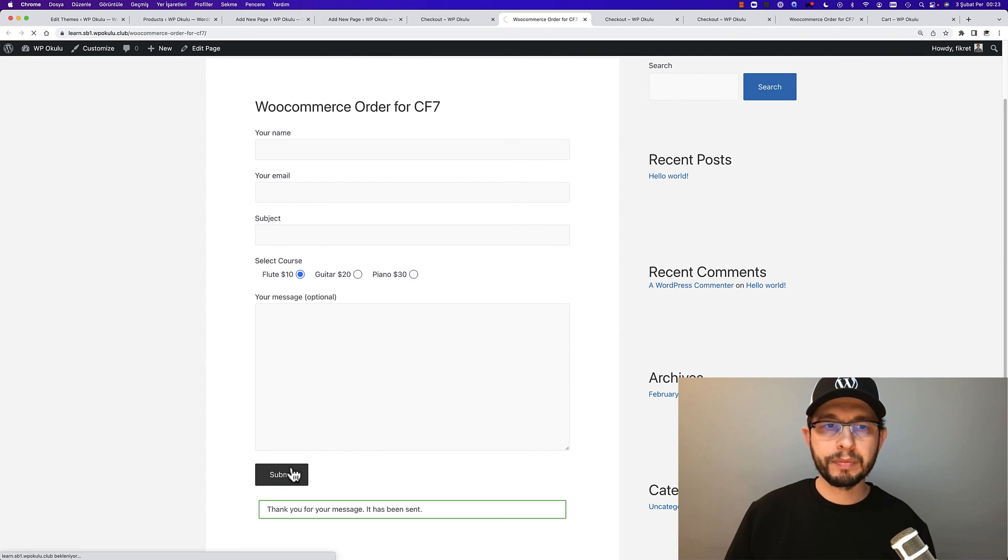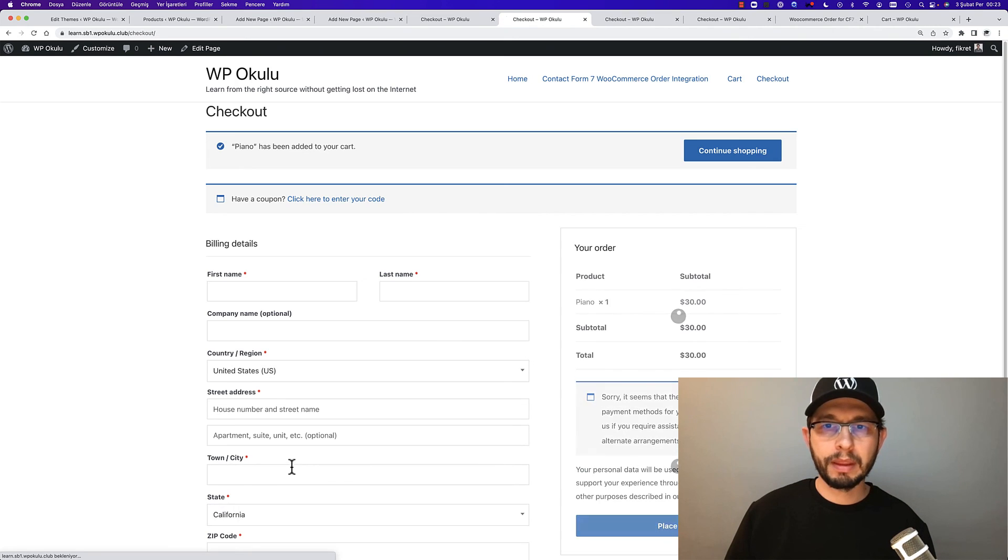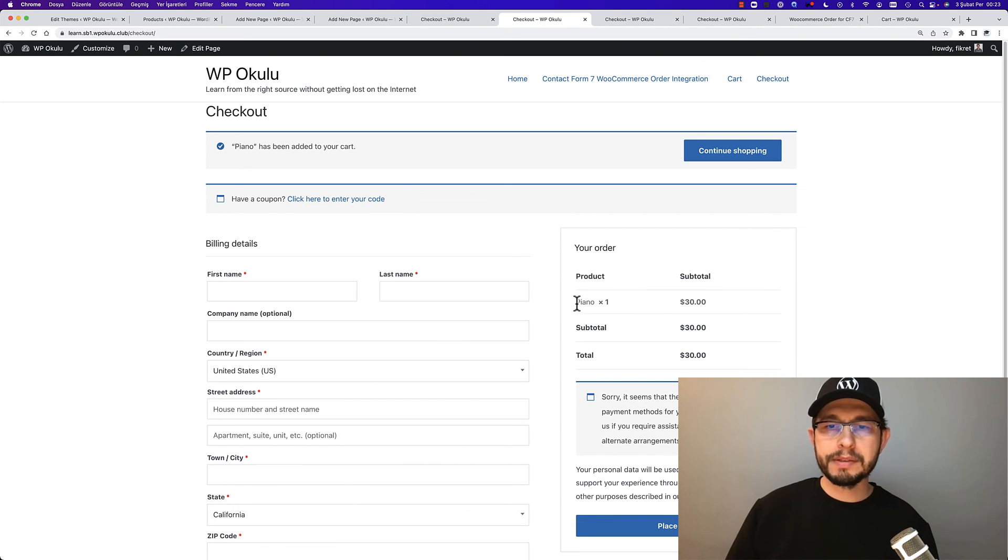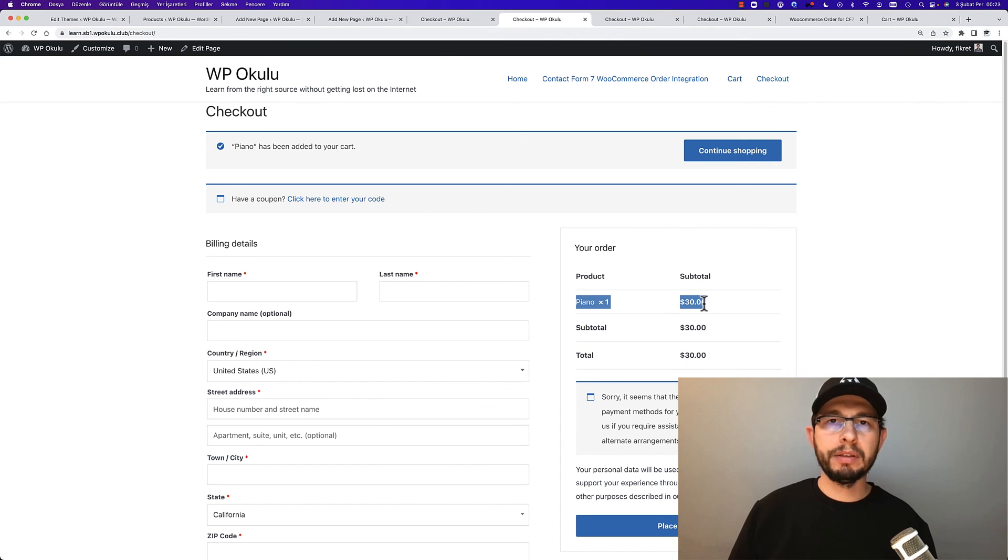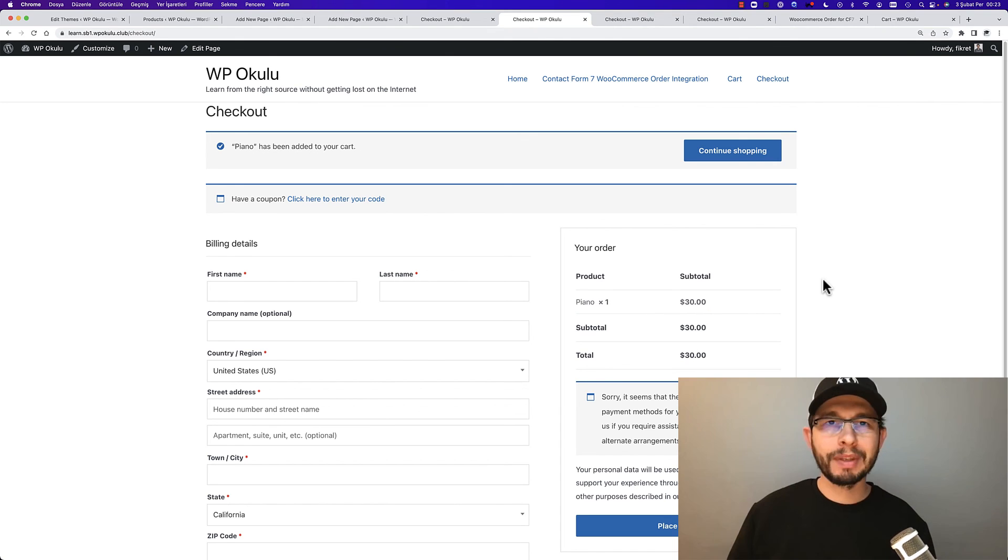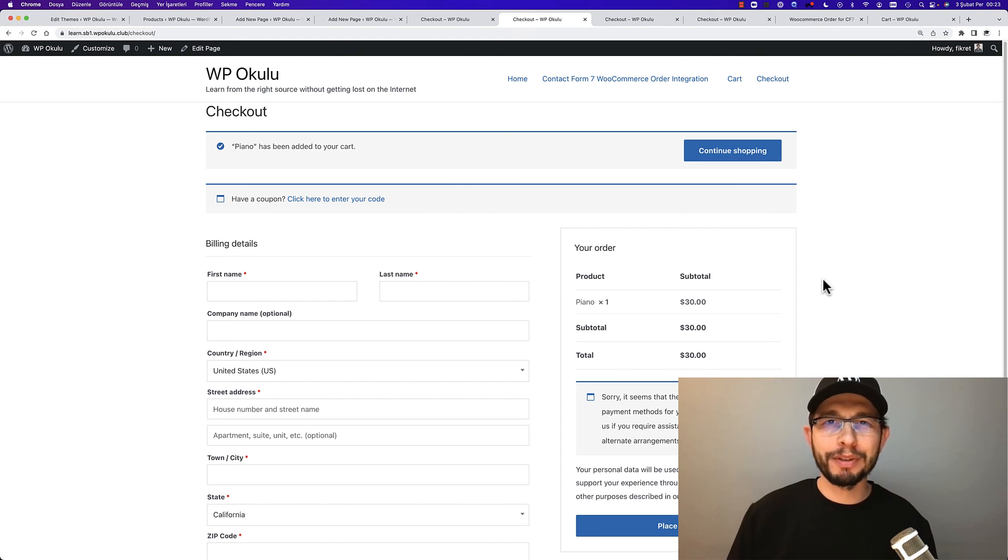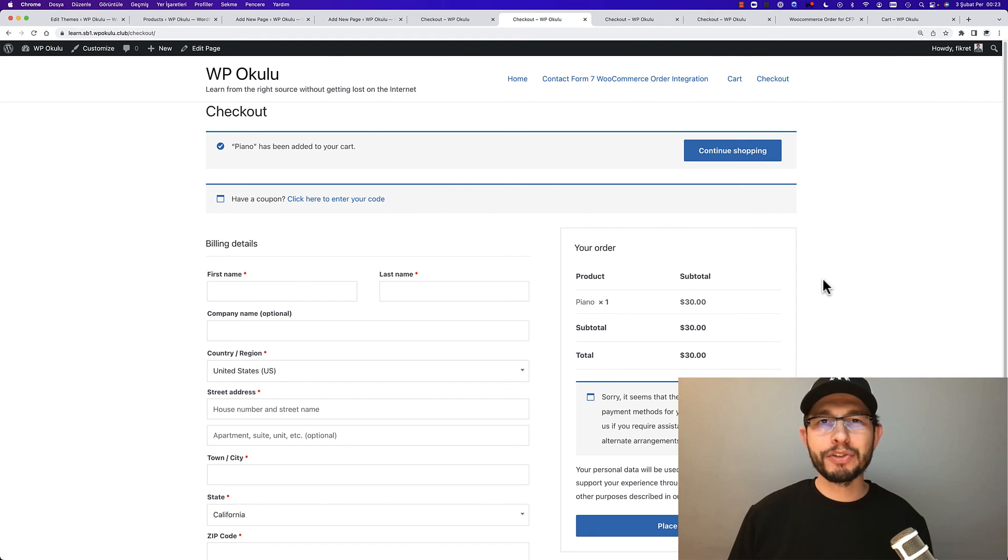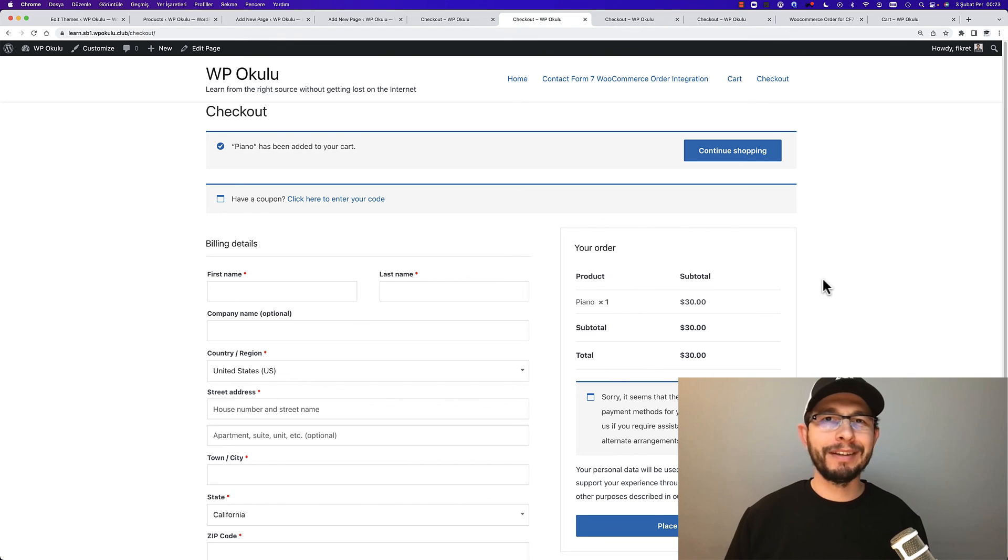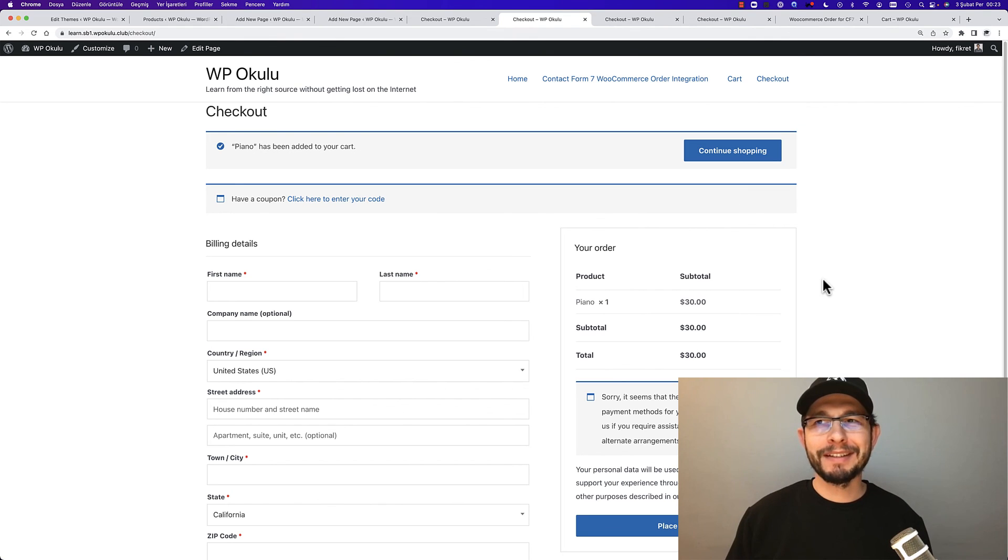After submission, yes, the guitar is added to the checkout page. I'll test another one and choose piano. Submit form, and you can see only one item in the checkout page. Thank you for watching. I'm sorry for my pronunciation. If you share your opinion in the comments, I'll be very happy. Bye.